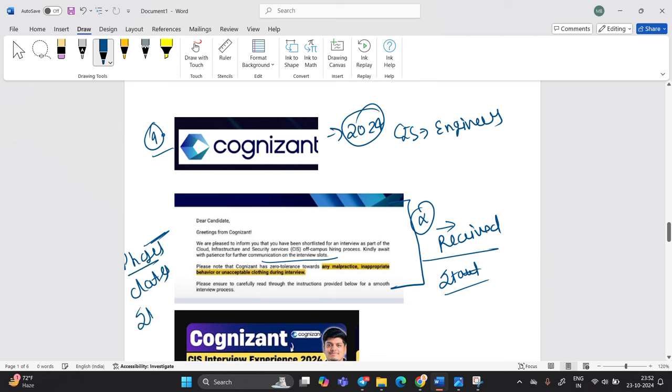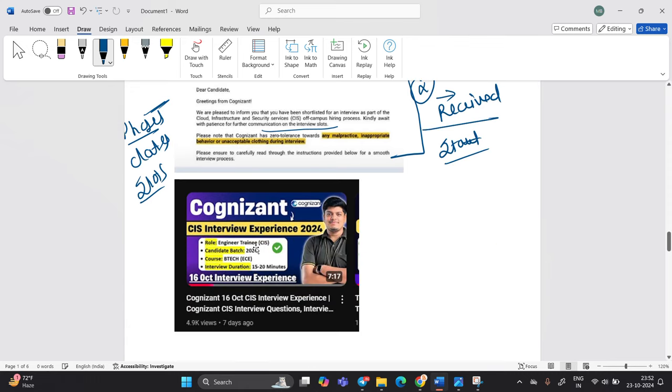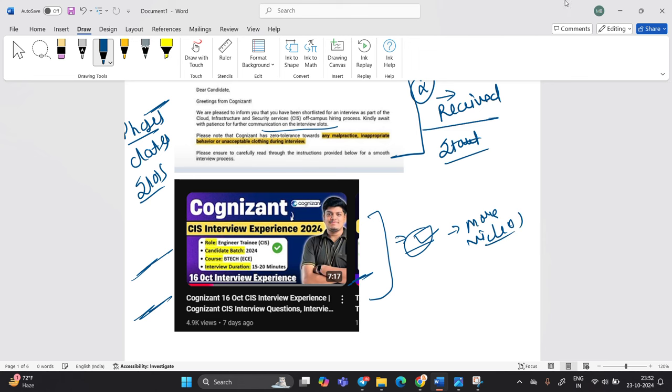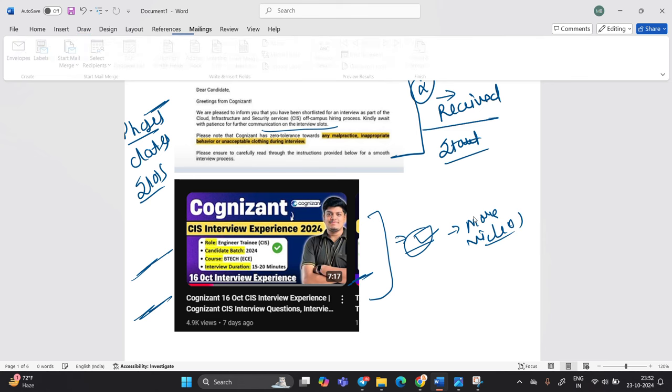There are multiple slots and you have to be ready for your interview preparation. Already we shared the Cognizant 16 October CIS interview experience with question. So you can check out this video. And if you want more videos related to interview experience, please mention in the comment section. Let's move on to our next company.